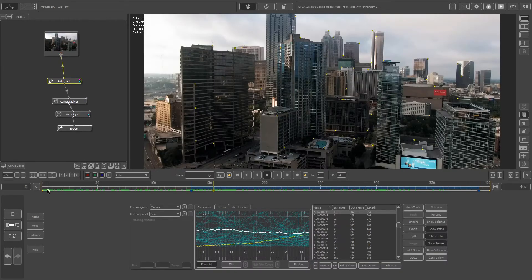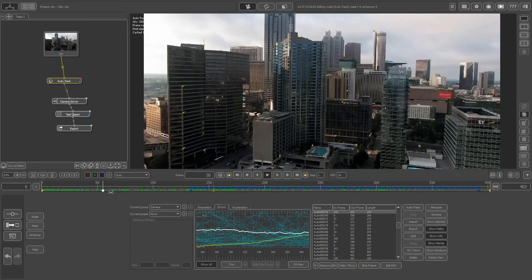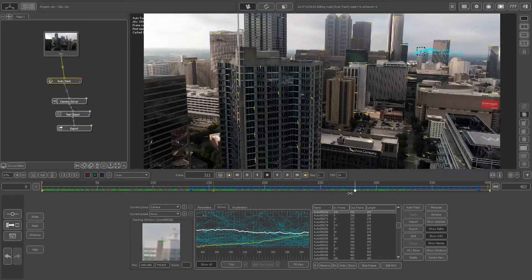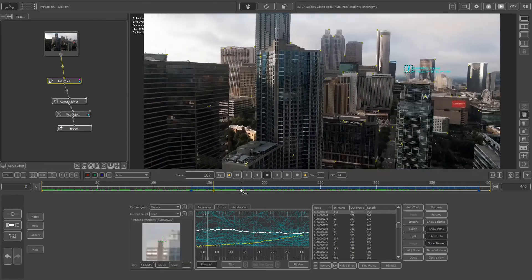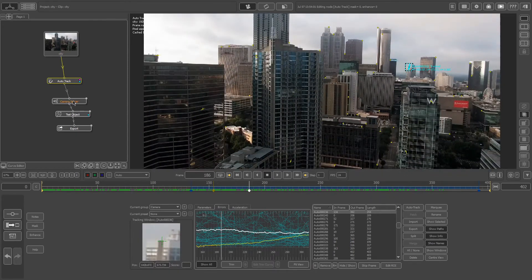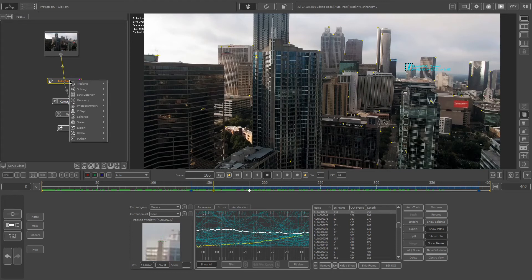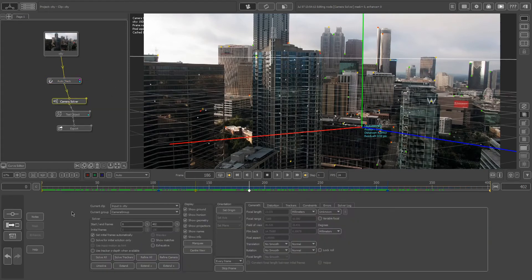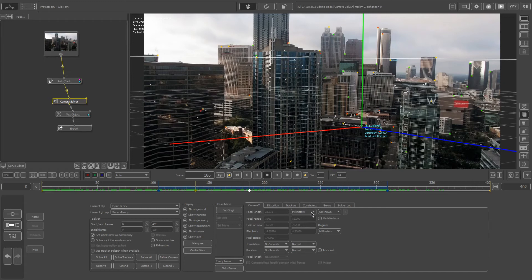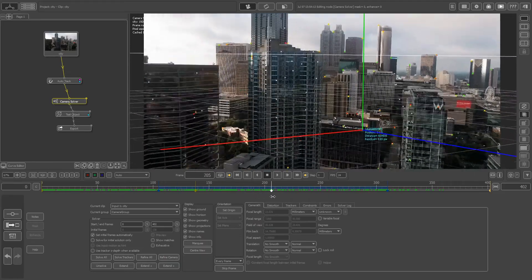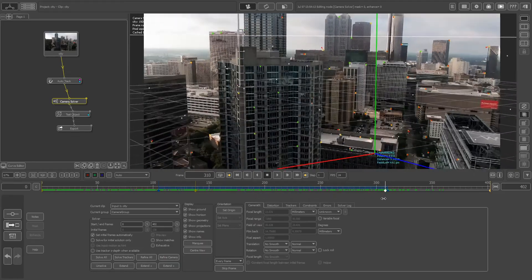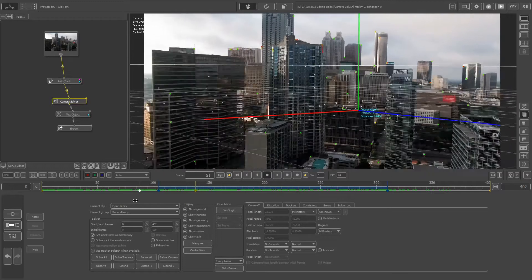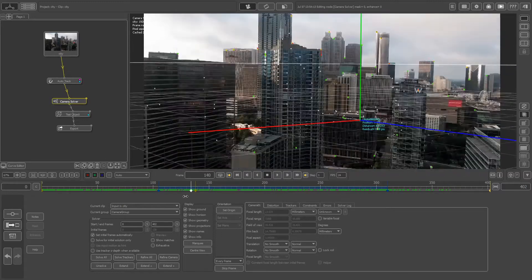Okay, so if we open the auto track here, we can see that it tracks through and it got some points, and they look pretty damn good. So we go here, we right-click, we go to solving, and add a camera solver node. In the settings here, I don't know what camera this was shot on or anything, so I just left it on unknown, and I just hit solve all, and hoping for the best, and it seems to get a pretty neat camera track.